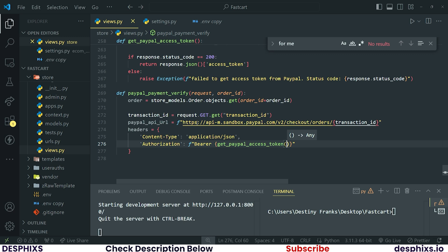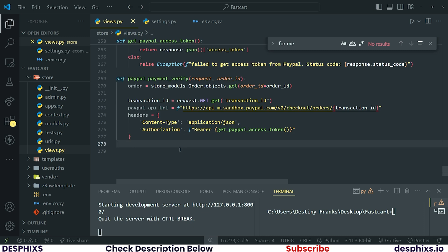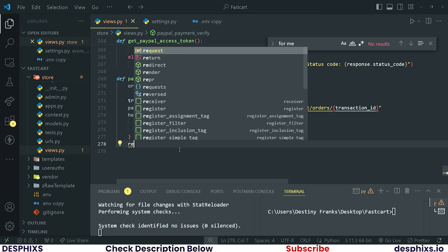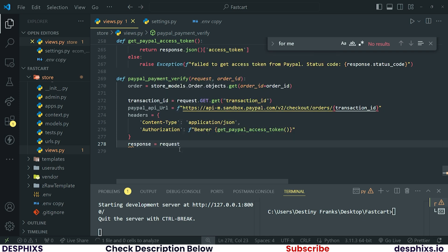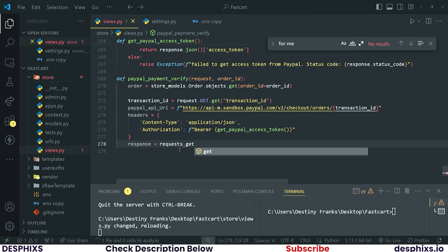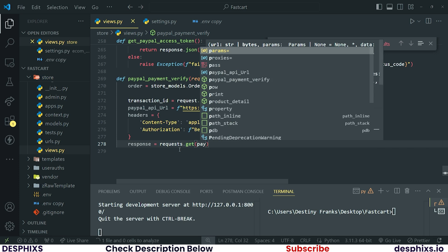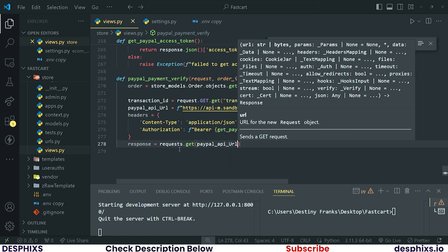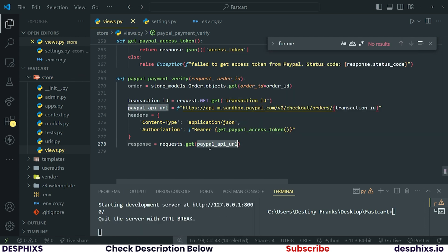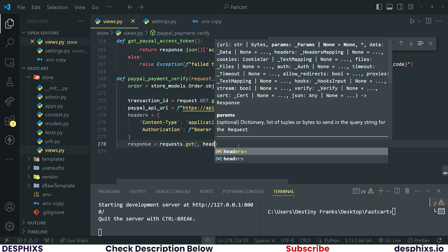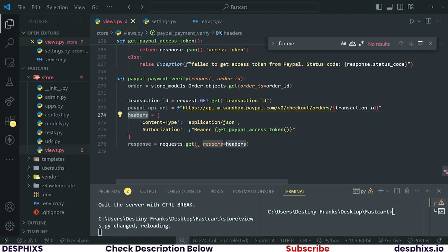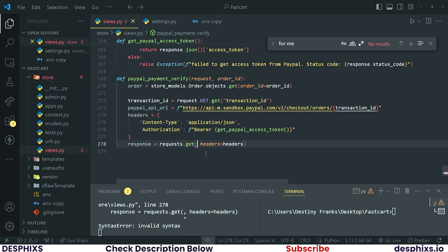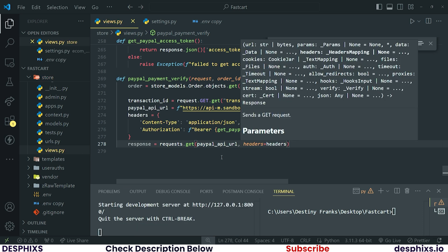What we're basically doing is compiling the information we'll send over to PayPal to verify if this payment actually went through. After setting up the headers, make a GET request to the PayPal API URL. So `response = requests.get(paypal_api_url, headers=headers)`. Make sure the URL is spelled correctly as lowercase, and pass the headers with a comma.